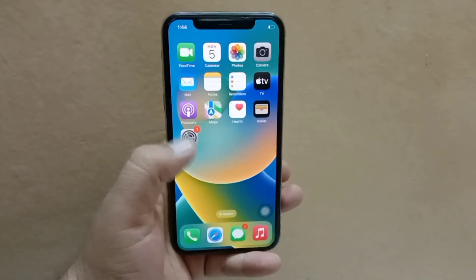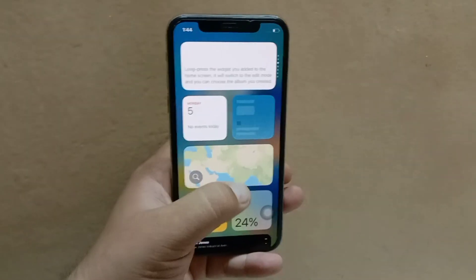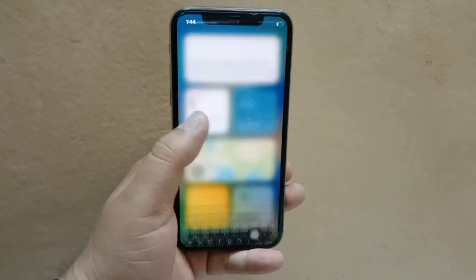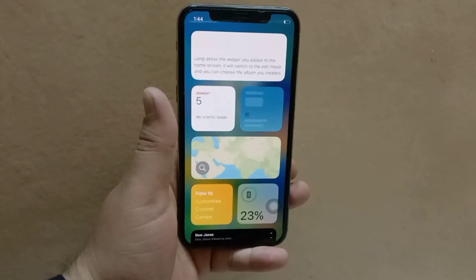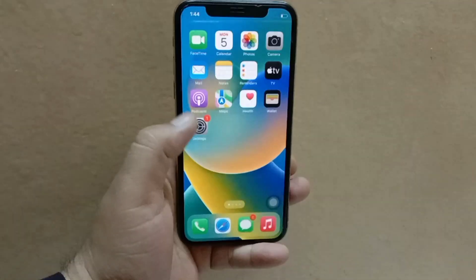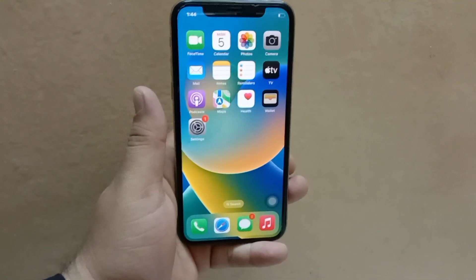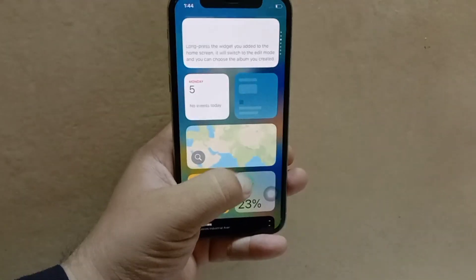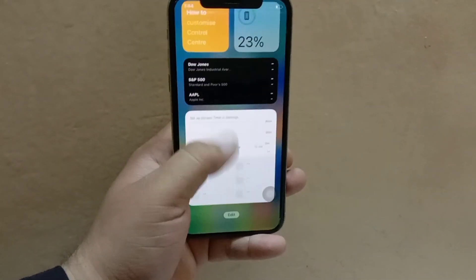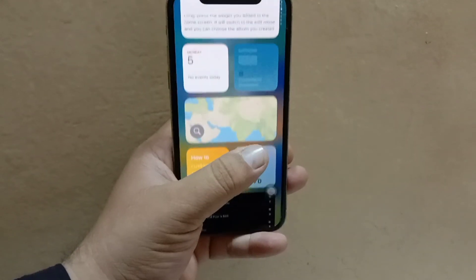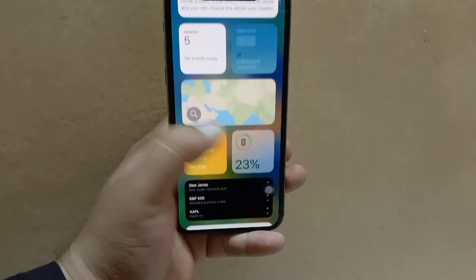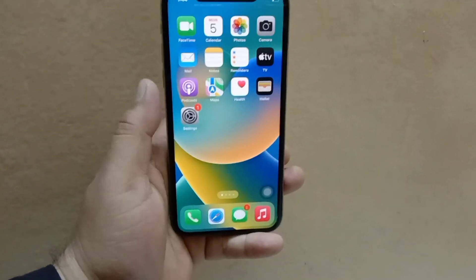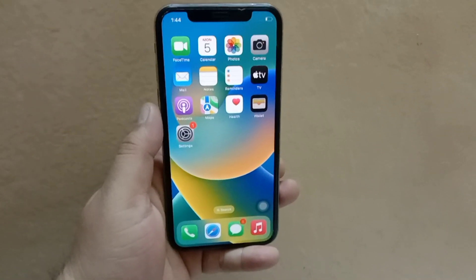Assalamu alaikum, hello everyone, welcome back to the channel. In this video I will teach you how to get rid of ghost touch on iPhone in iOS 16. So without wasting any time, let's get started.